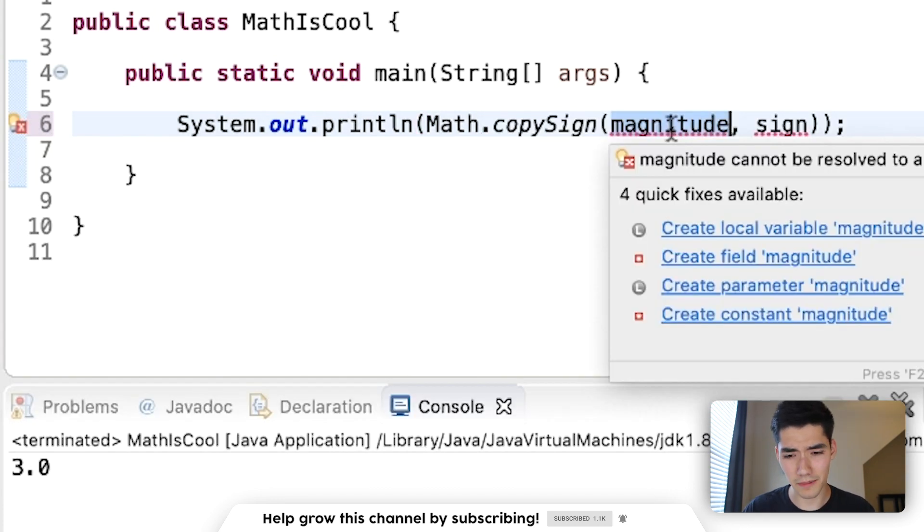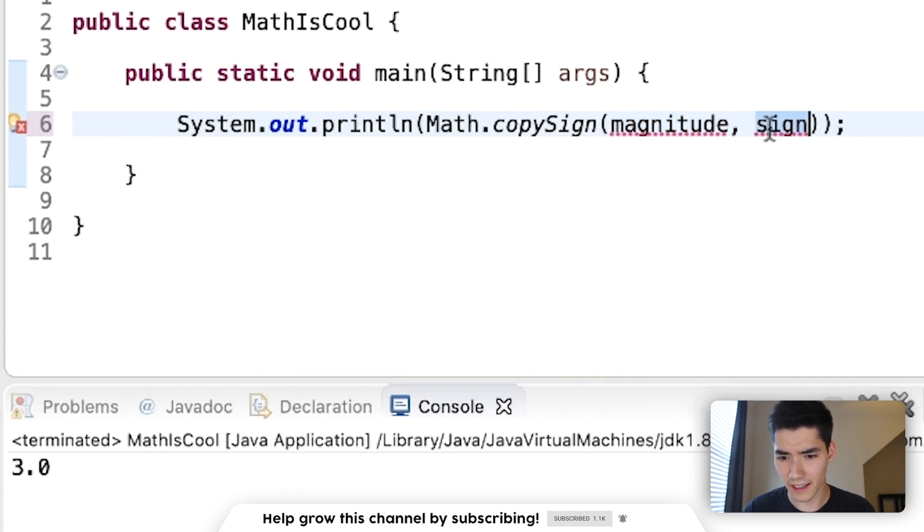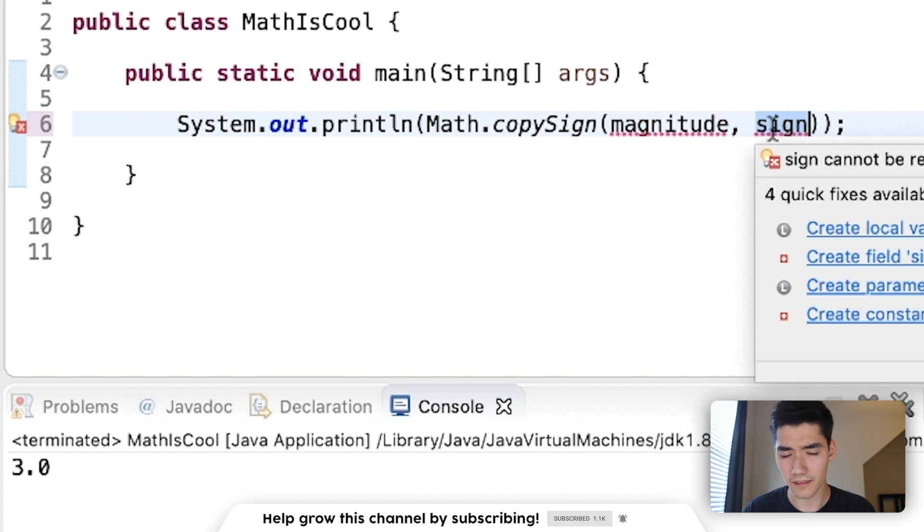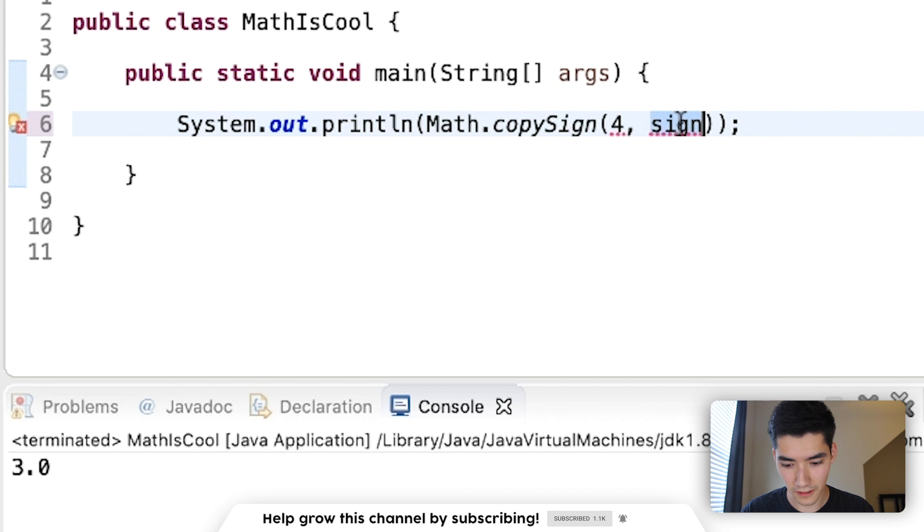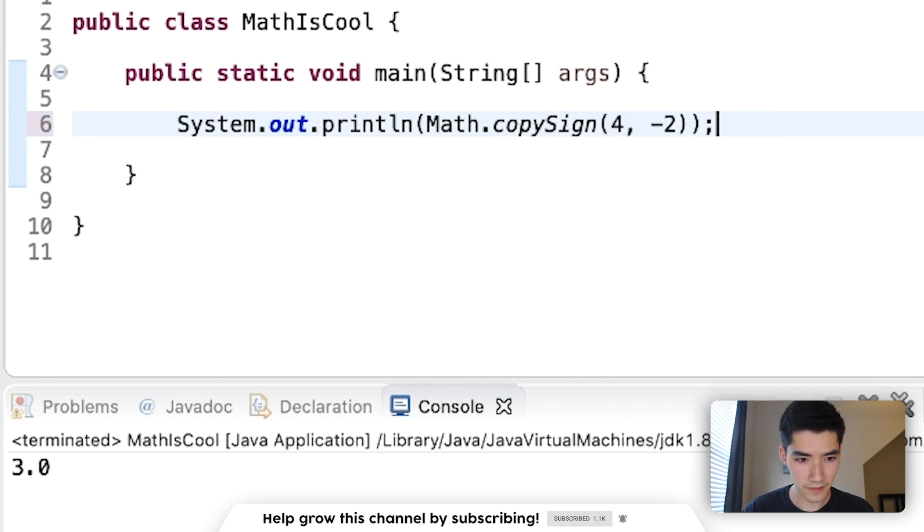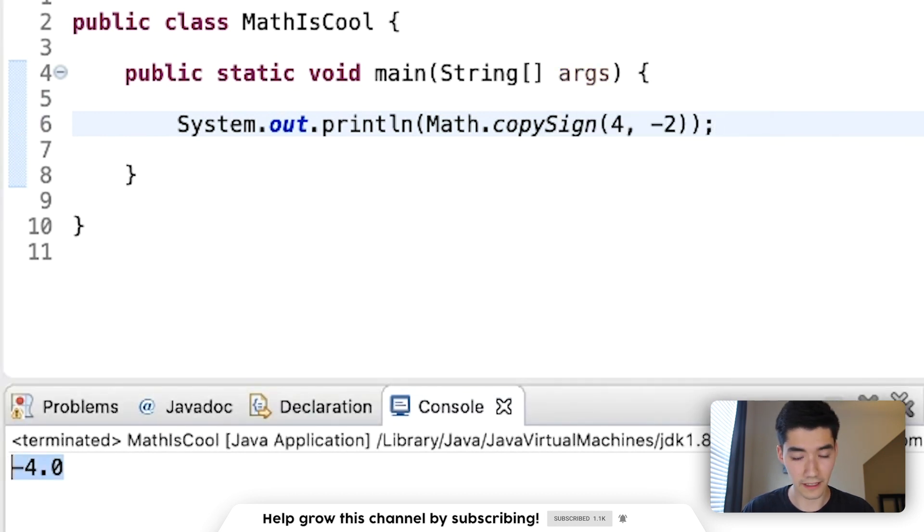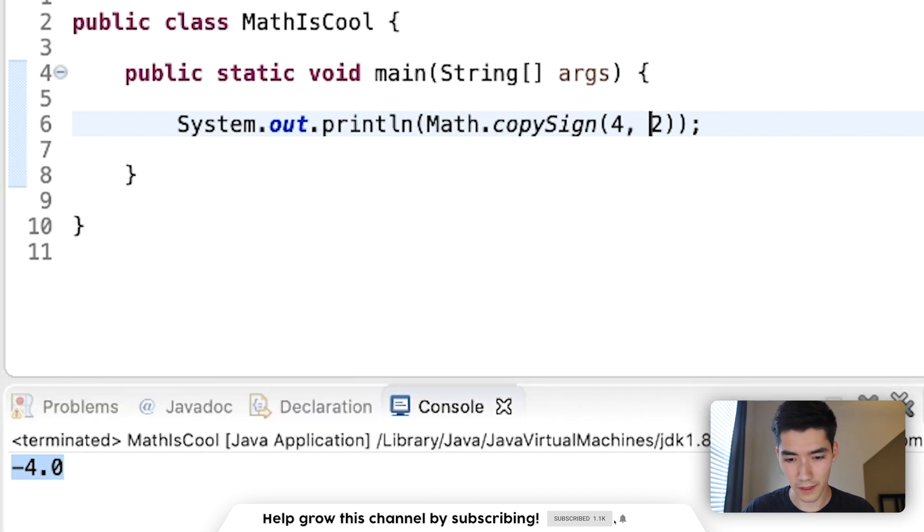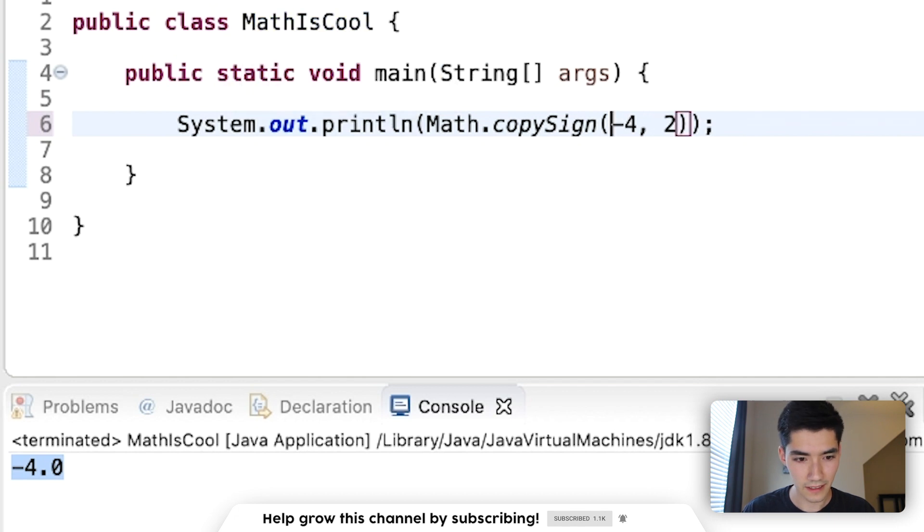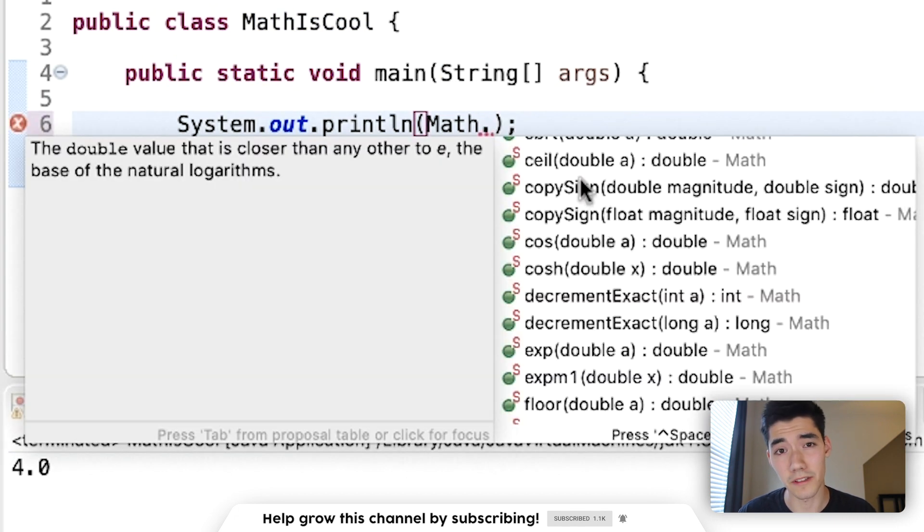This one is overcomplicated, I think. And it just takes the sign of the second number and puts it on the first number. So if we say, like, positive 4 and negative 2, then it gets negative 4. It takes the sign of the second number and puts it on the first. So if this was positive and then negative, then we'd get positive 4. That works for both doubles and floats.